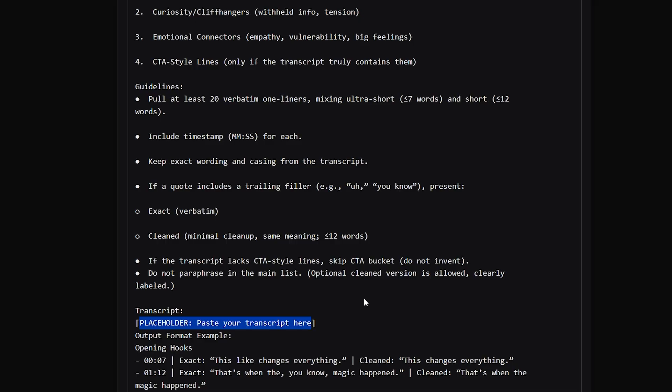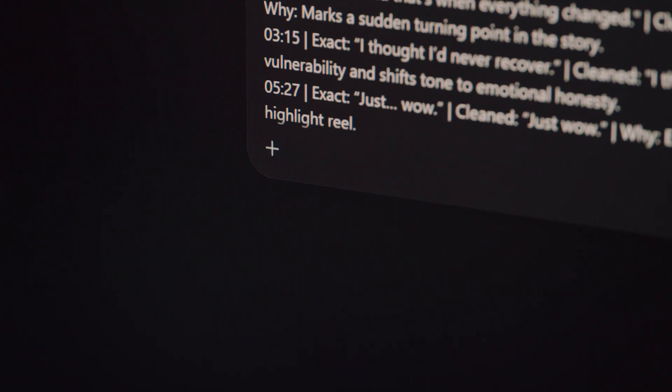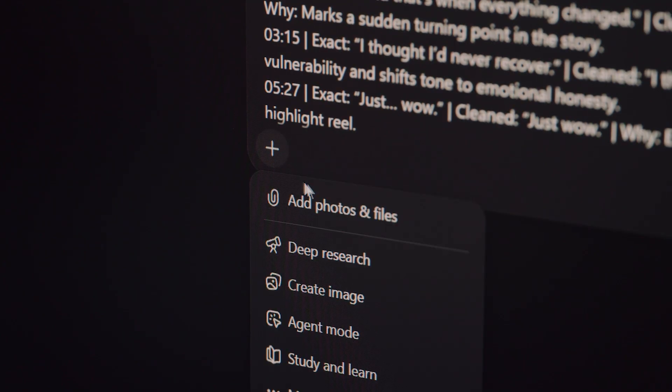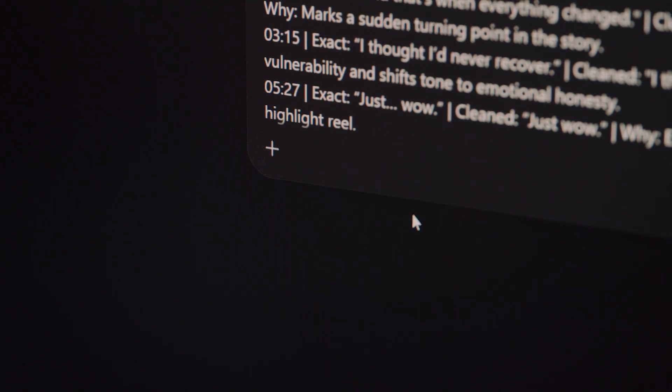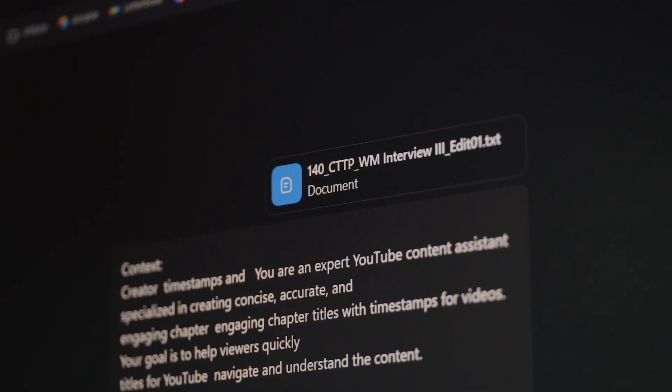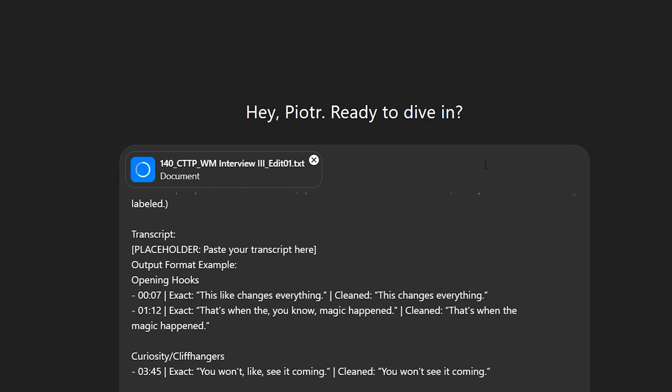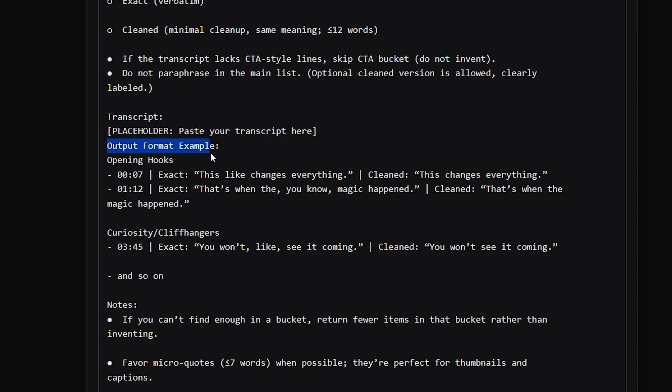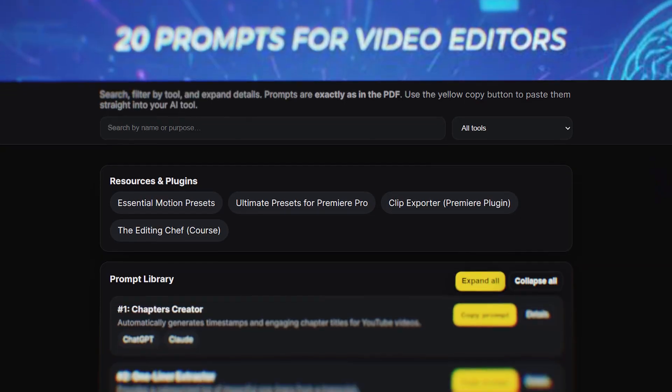Placeholder sections where you can copy paste the transcript or other user-provided data. Alternatively you can leave this section empty if you uploaded the transcript file instead. And the output format example, where AI learns how to structure the answer and what a good example looks like. Thanks to this structure, the prompts work reliably and return useful, valuable answers for people like you and me.